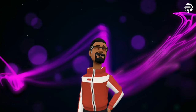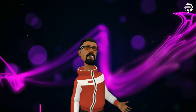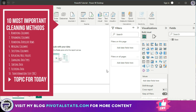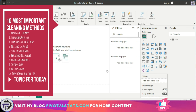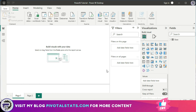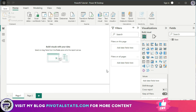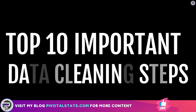Welcome everyone to Pivotal Stats, where we talk about data analysis techniques, business intelligence platforms, and much more. Today we will be looking at the 10 most important data cleaning steps that you will require in your data analysis journey within Power BI. If you are new to Power BI and do not know what it is or how to import data, I strongly suggest you go back to my previous video. Since that's out of the way, let's jump into today's topic.